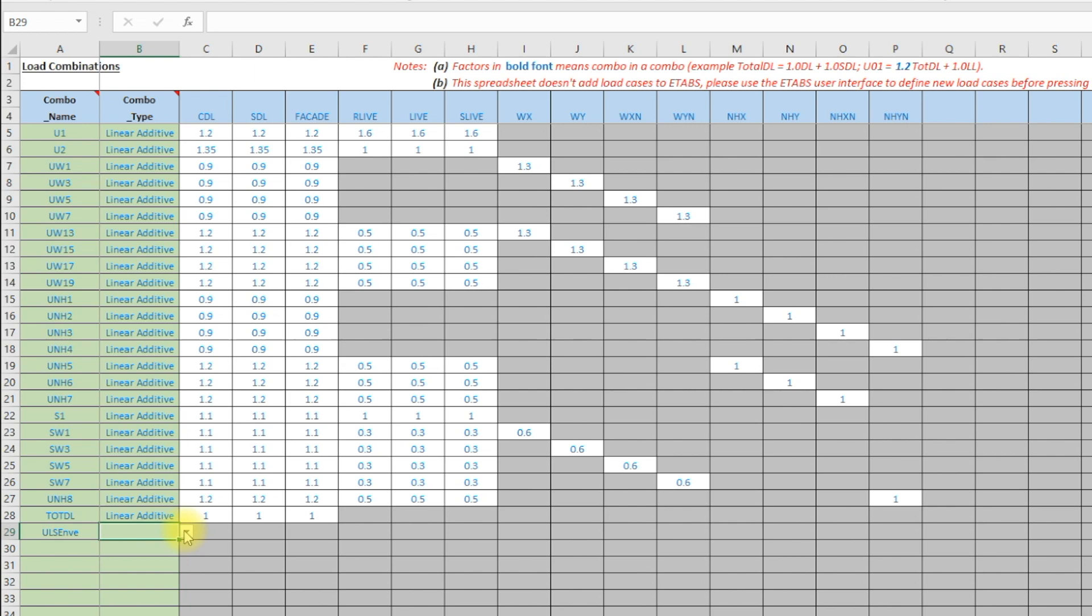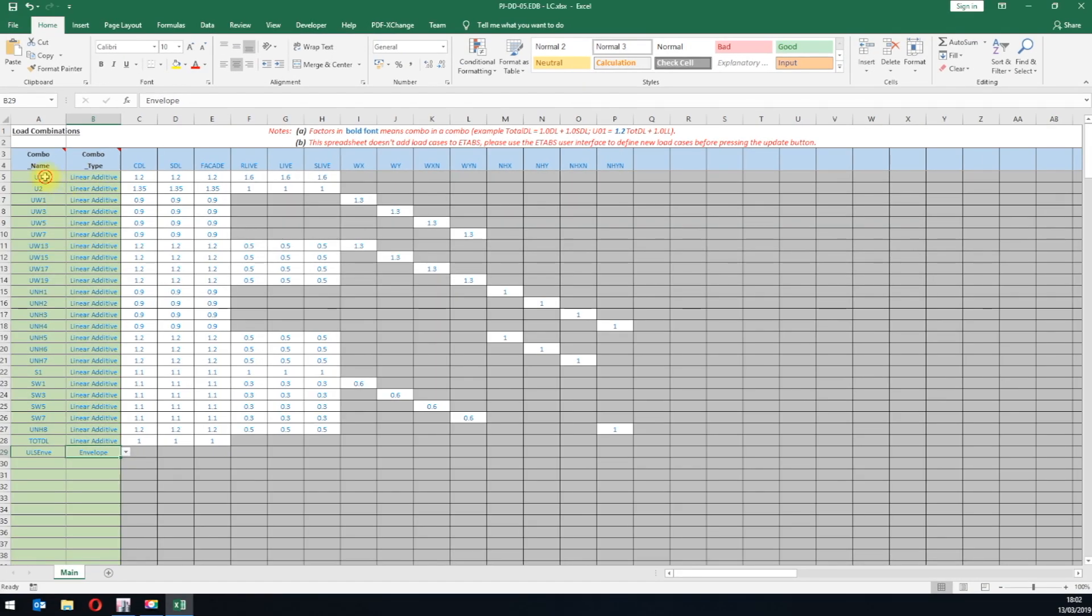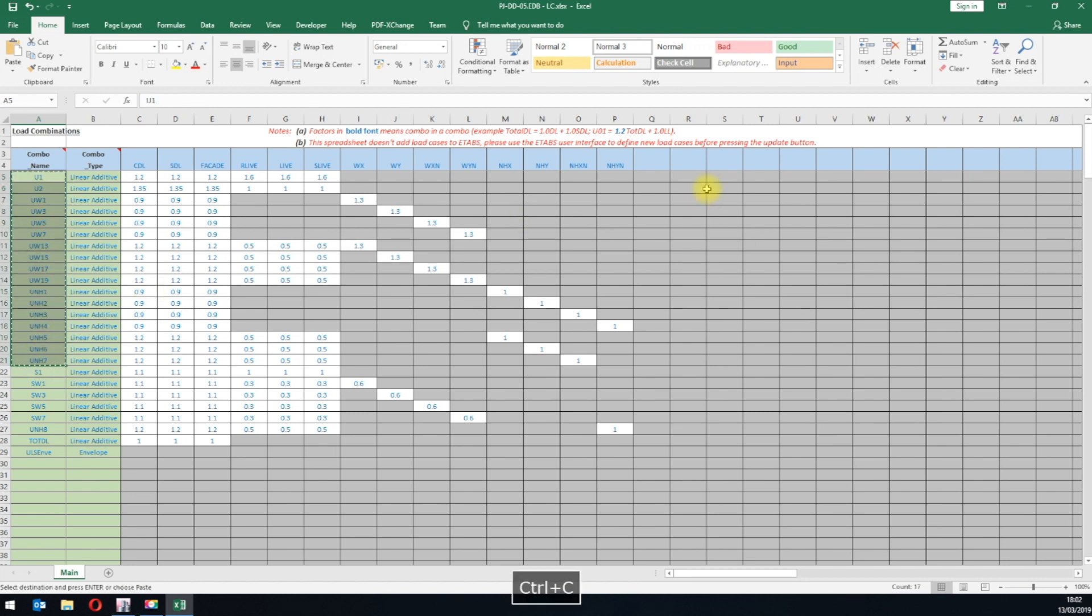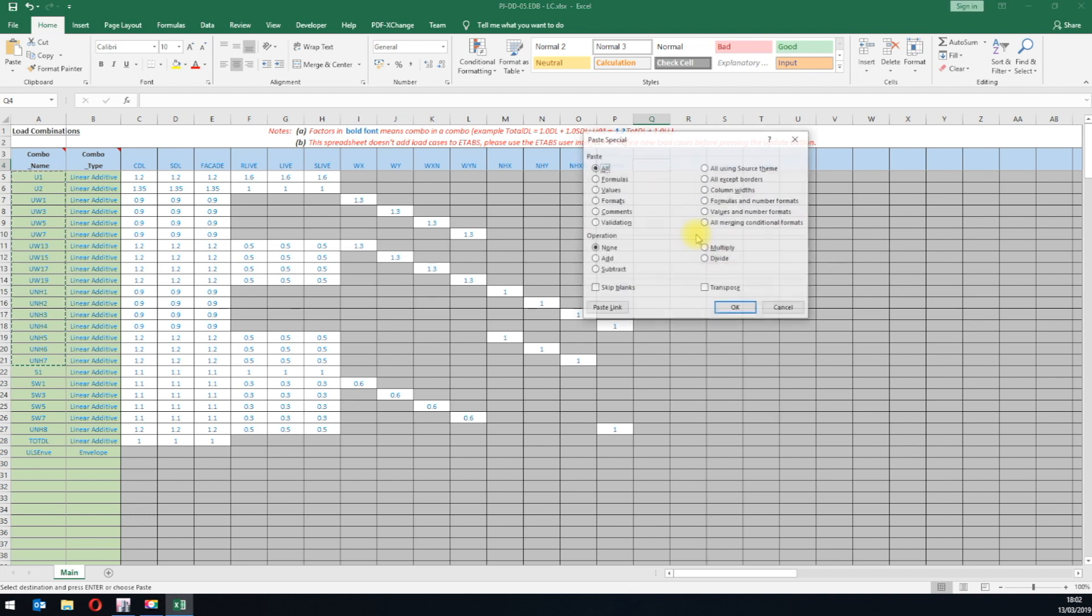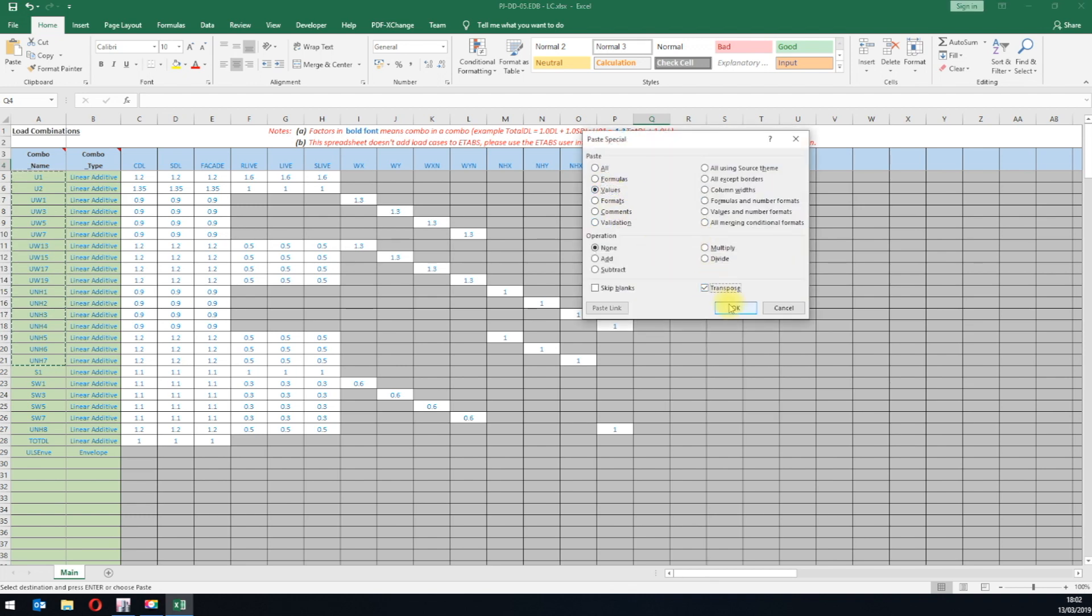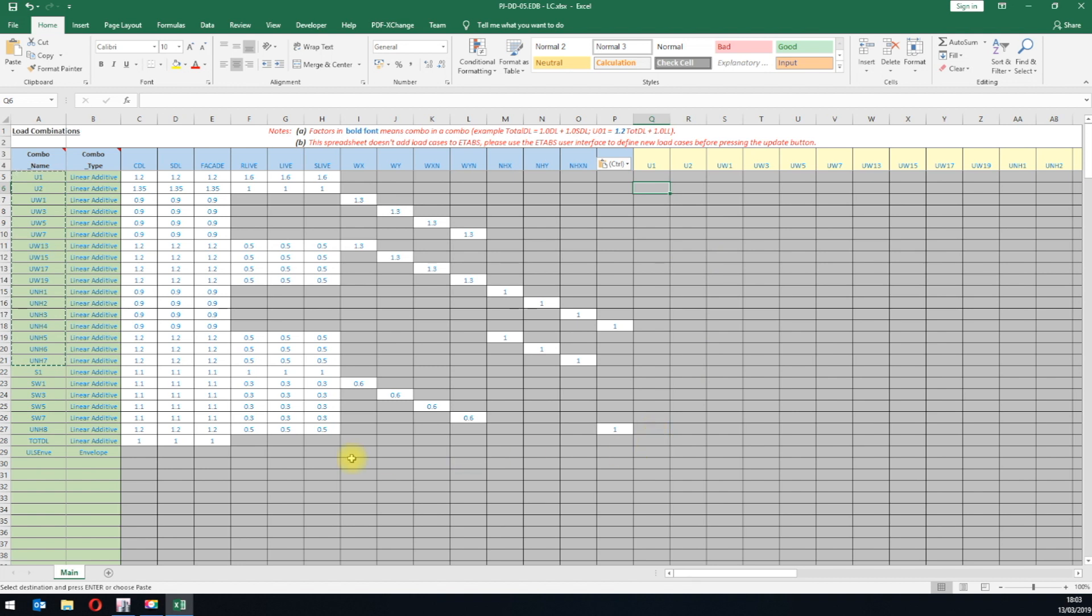We will select Envelope in the drop down menu, then we will copy all the names of ULS combinations in the list, and then we will transpose paste at row 4. The header will turn automatically to yellow indicating these are combinations and not load cases. We will then change the factors to 1.